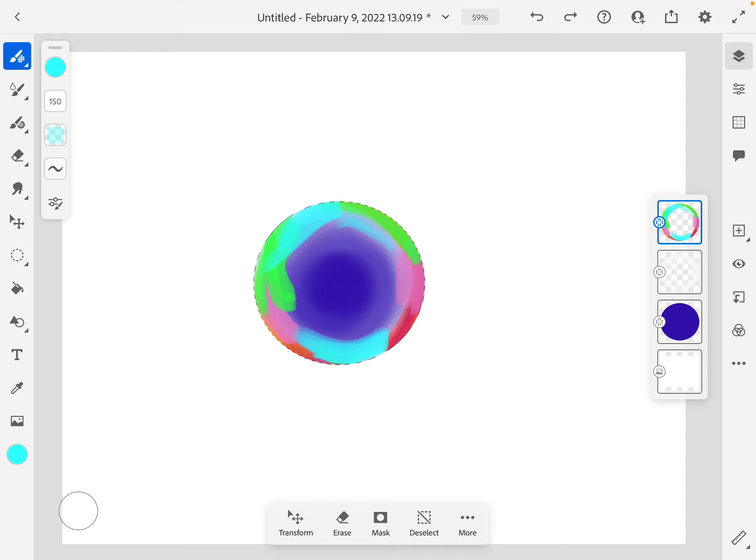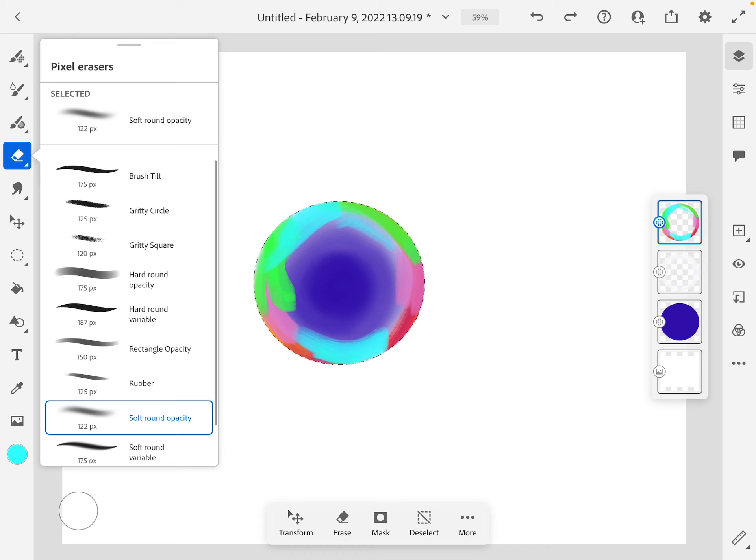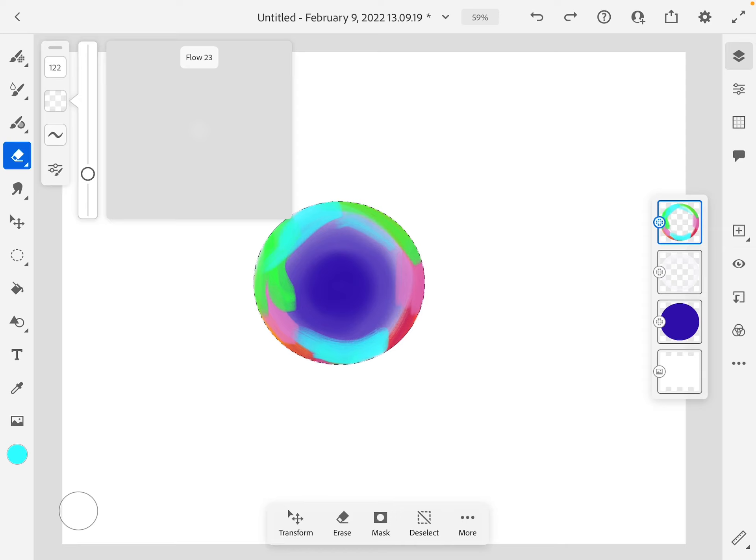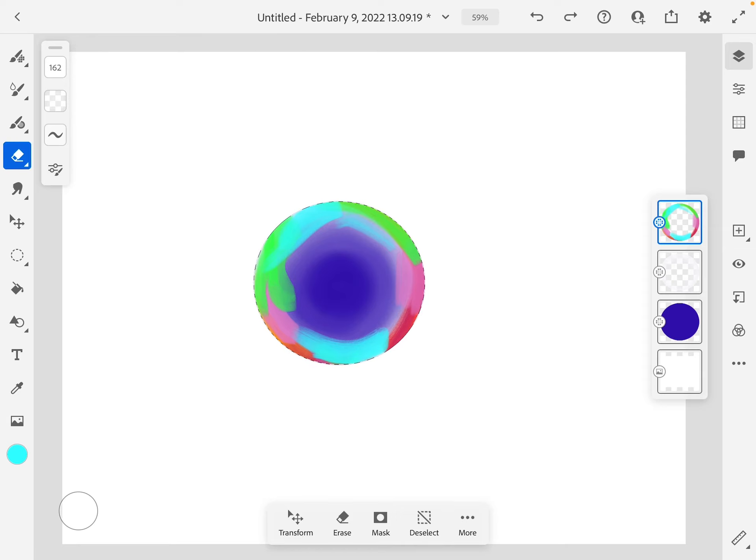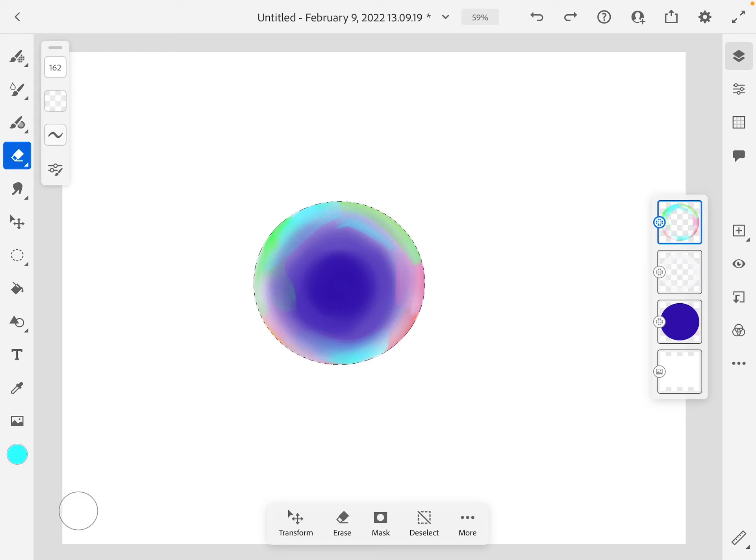Now I'm going to go back to my eraser tool. I'm going to make sure it's set correctly. Soft brush, low flow, medium size. I'm going to erase the color this time so it's just going to be tints.